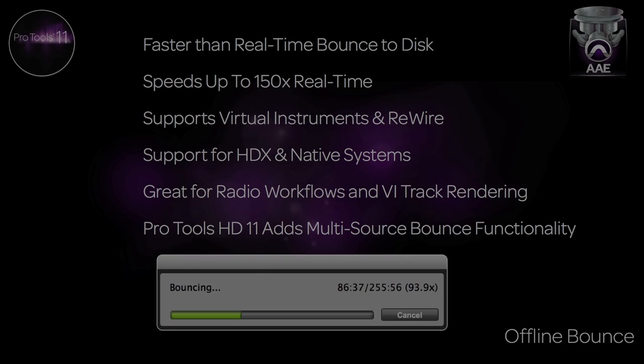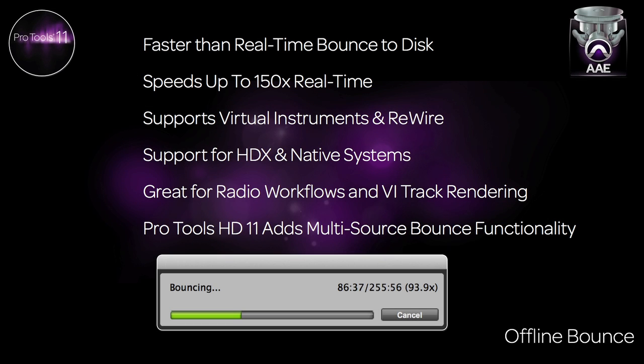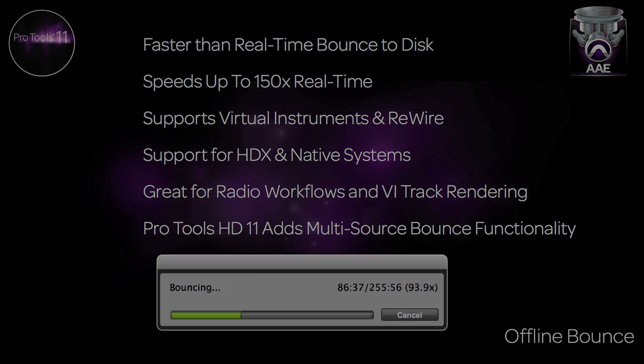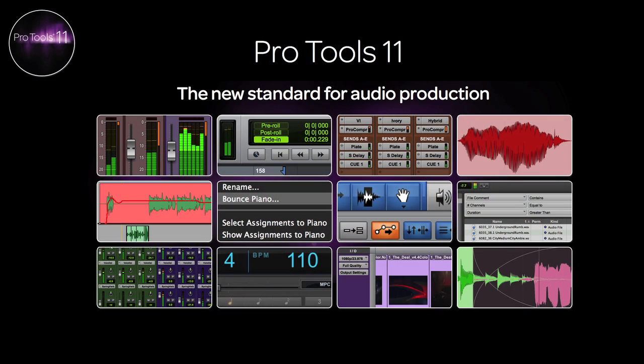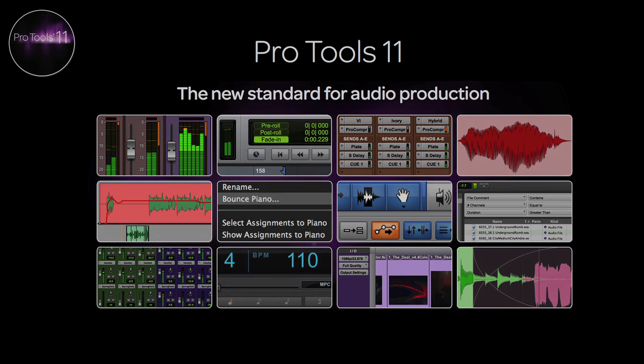As you can see, there are quite a few ways to use the new offline bounce feature in Pro Tools 11. Any range of users, from music producers and artists, radio show editors, and professional post and music mixers can all benefit from adding this new time-saving functionality to their workflow. This great feature, along with all the other exciting enhancements and additions, help to make Pro Tools 11 the new standard for audio production.